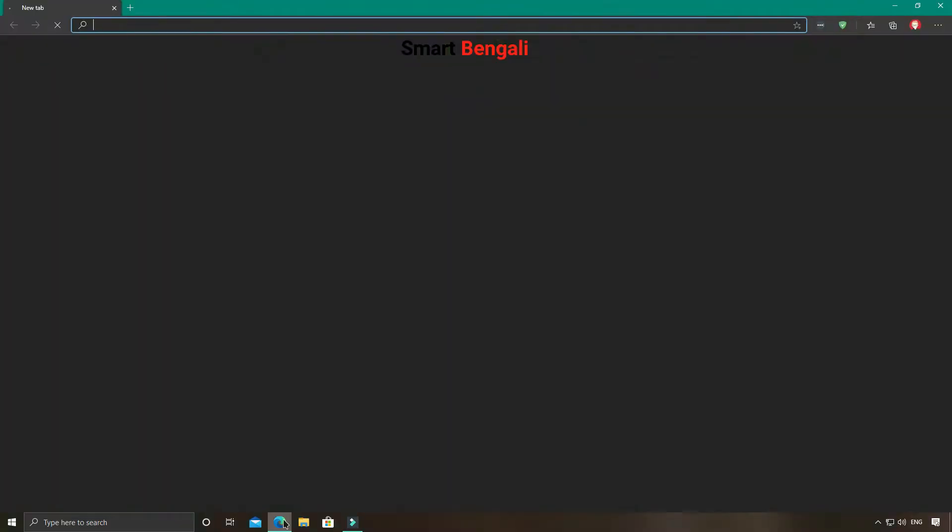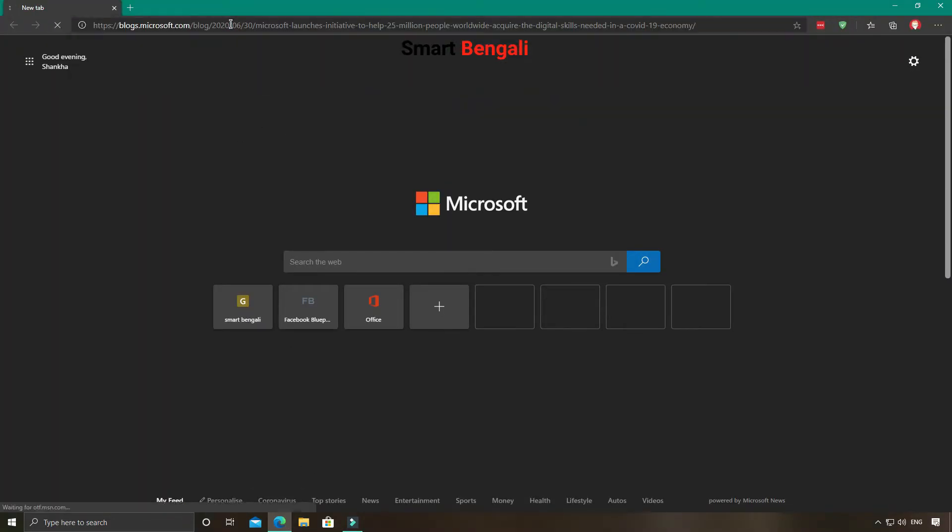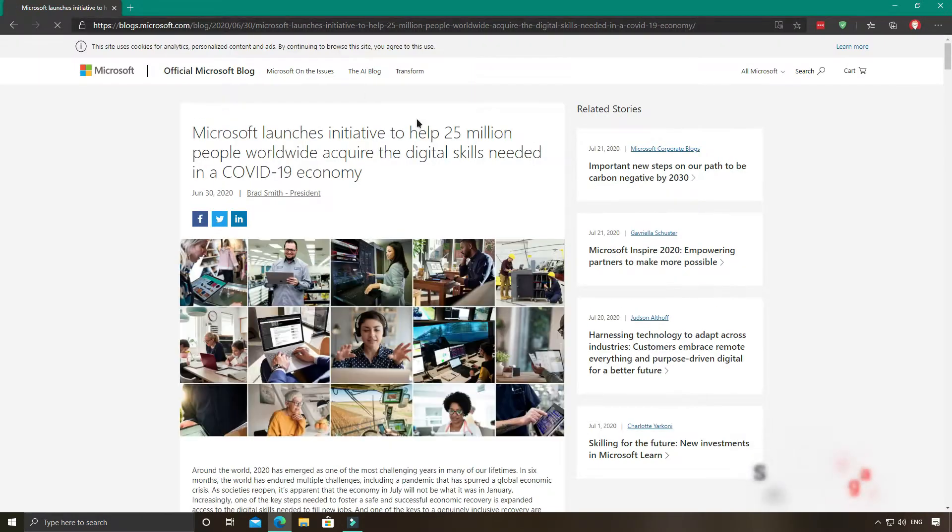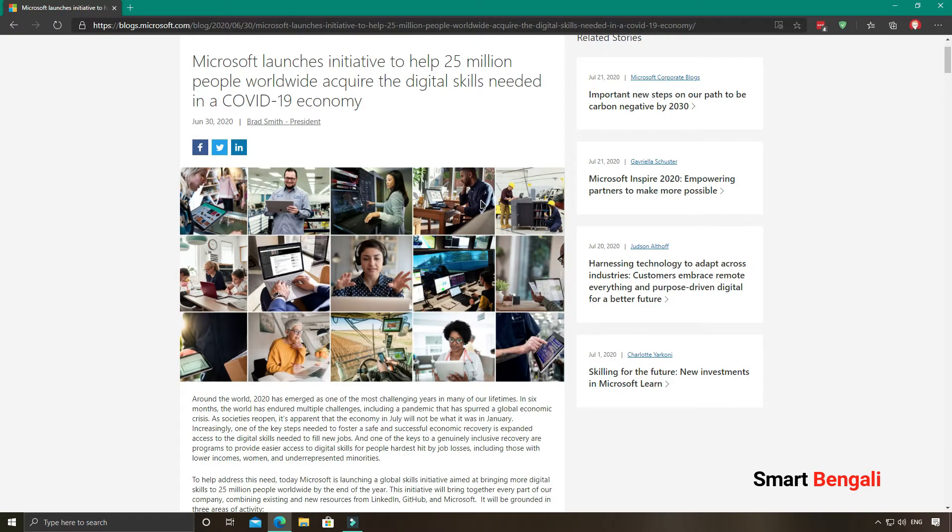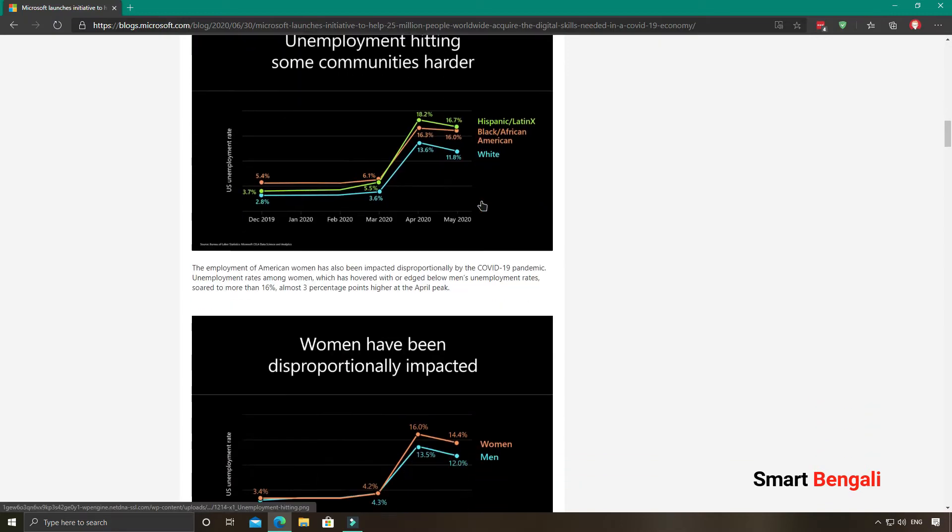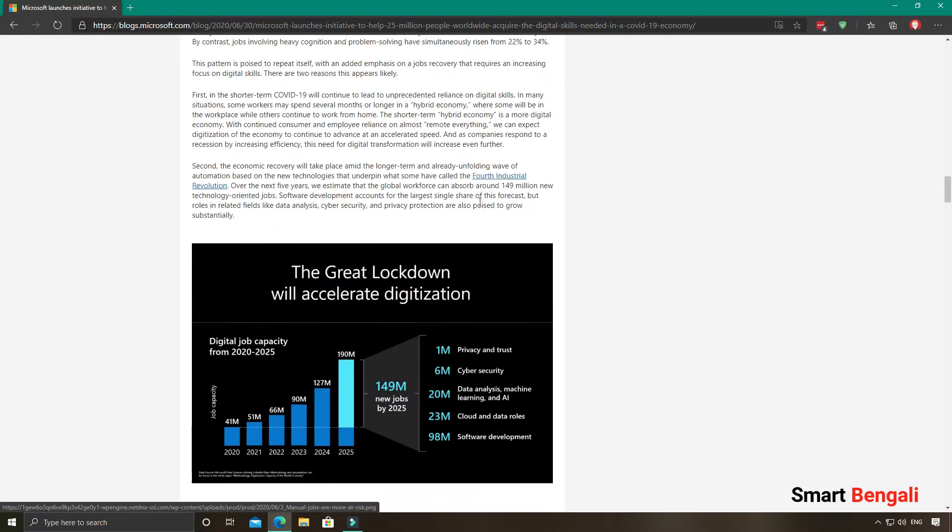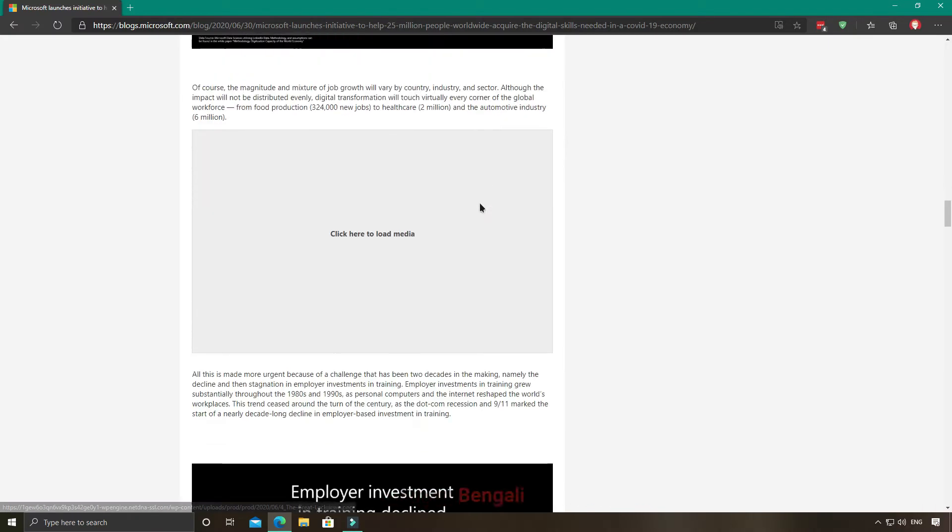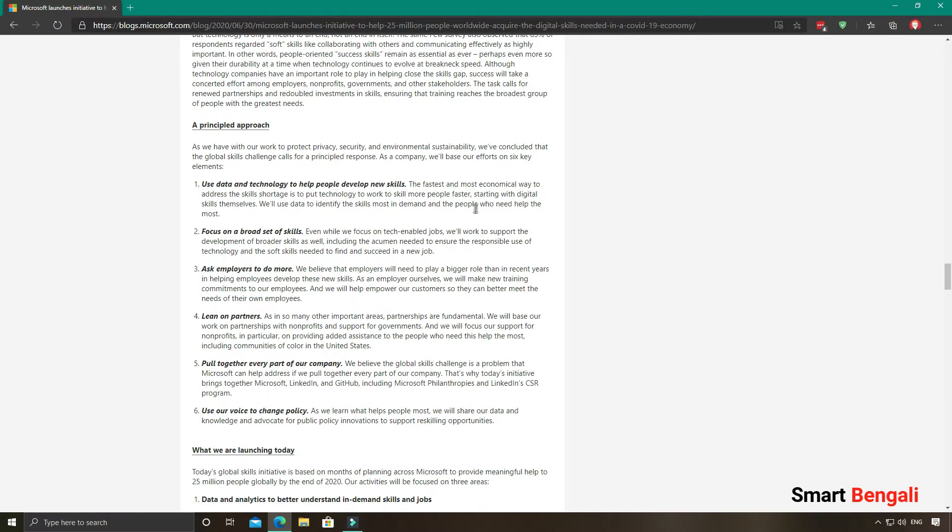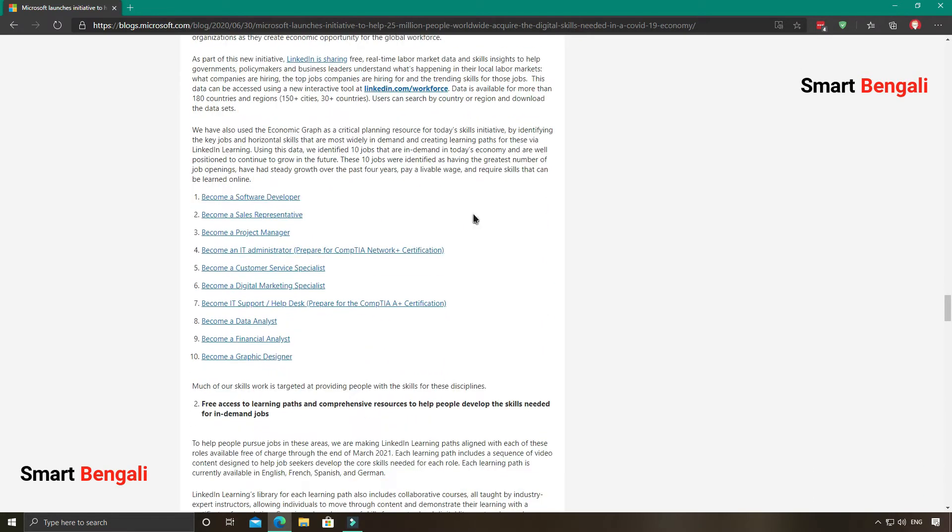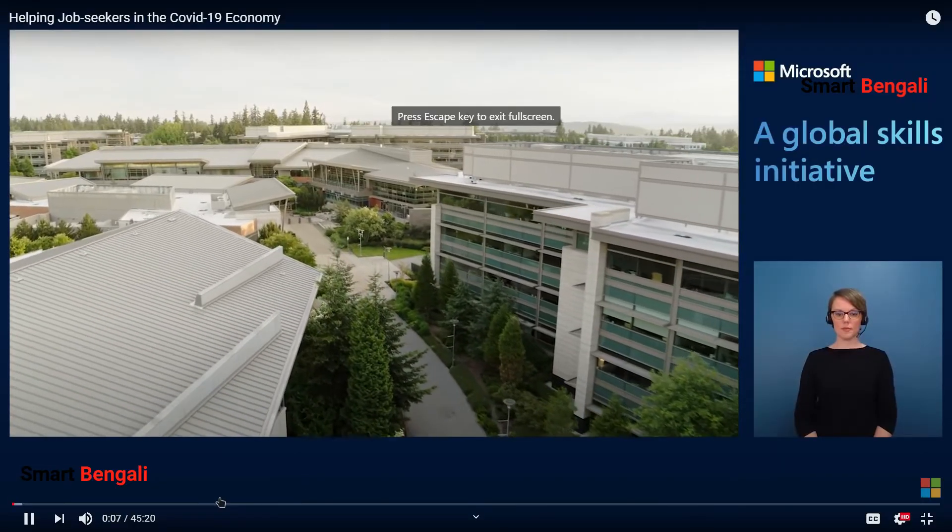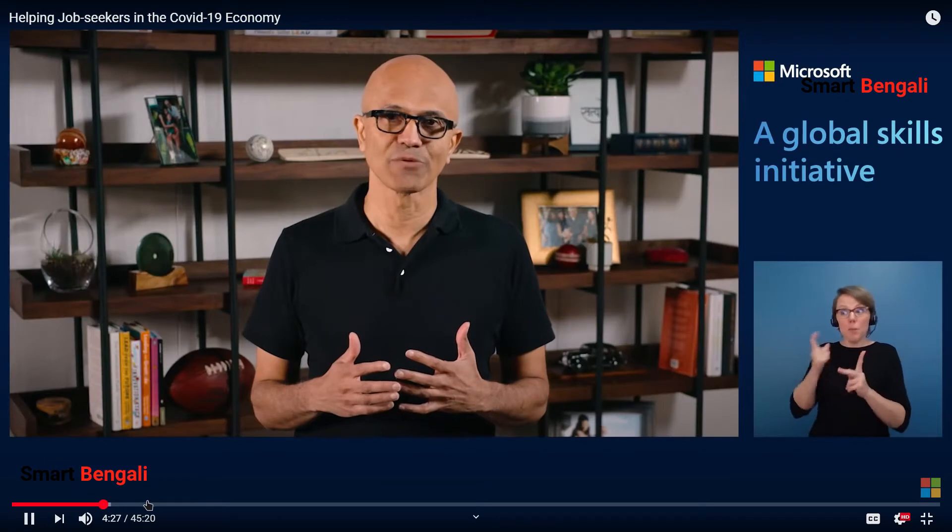Increasingly, one of the key steps needed to foster a safe and successful economic recovery is expanded access to all the digital skills needed to fill new jobs. One of the keys to a genuinely inclusive recovery are programs to provide free, easier access to digital skills for people hardest hit by job losses, including those with lower incomes, women, and underrepresented minorities. To help address this need, one month back, Microsoft launched a new initiative to help 25 million people worldwide acquire the digital skills needed in a COVID-19 economy. You can learn more about this initiative from this video published on Microsoft's official YouTube channel.